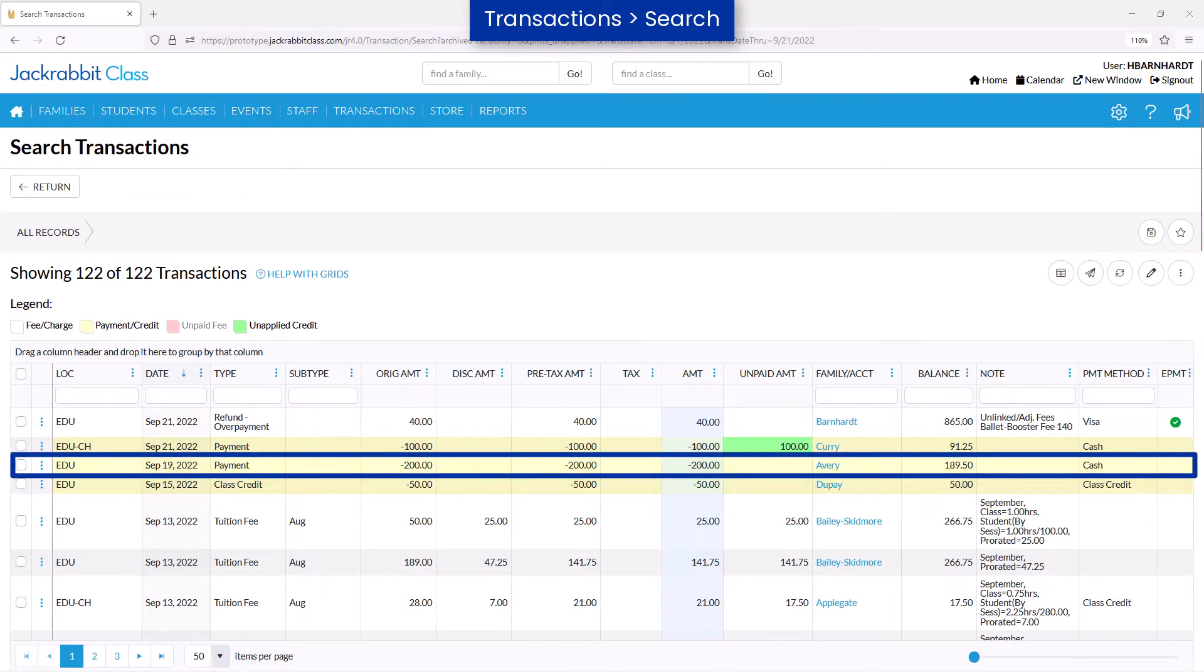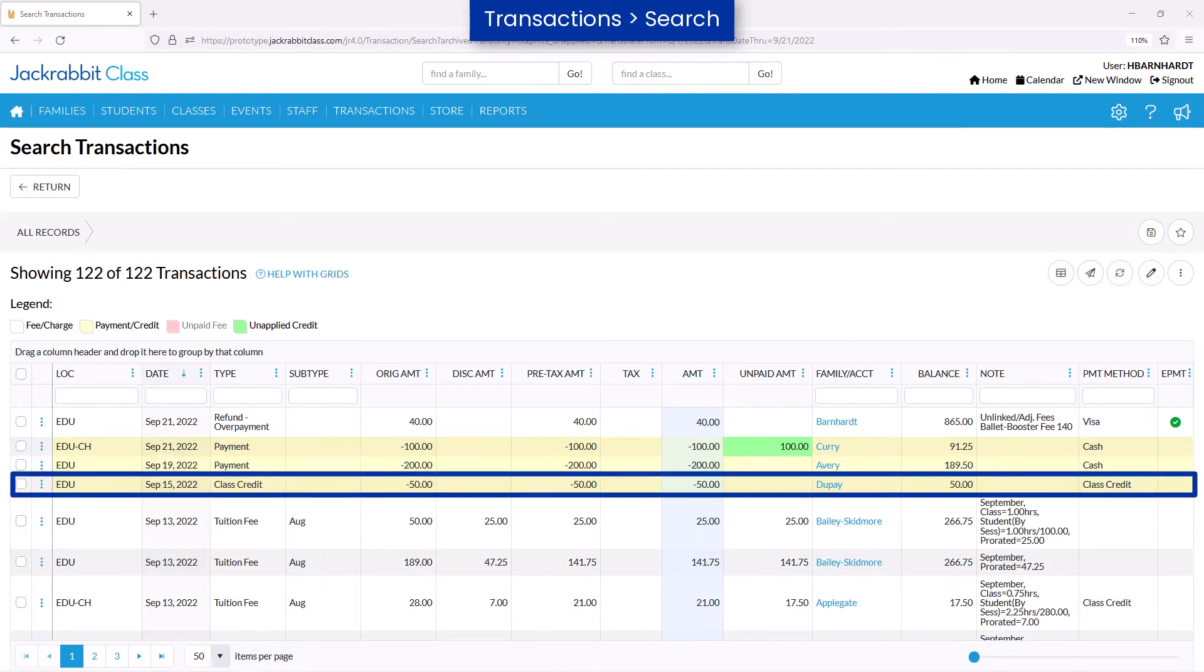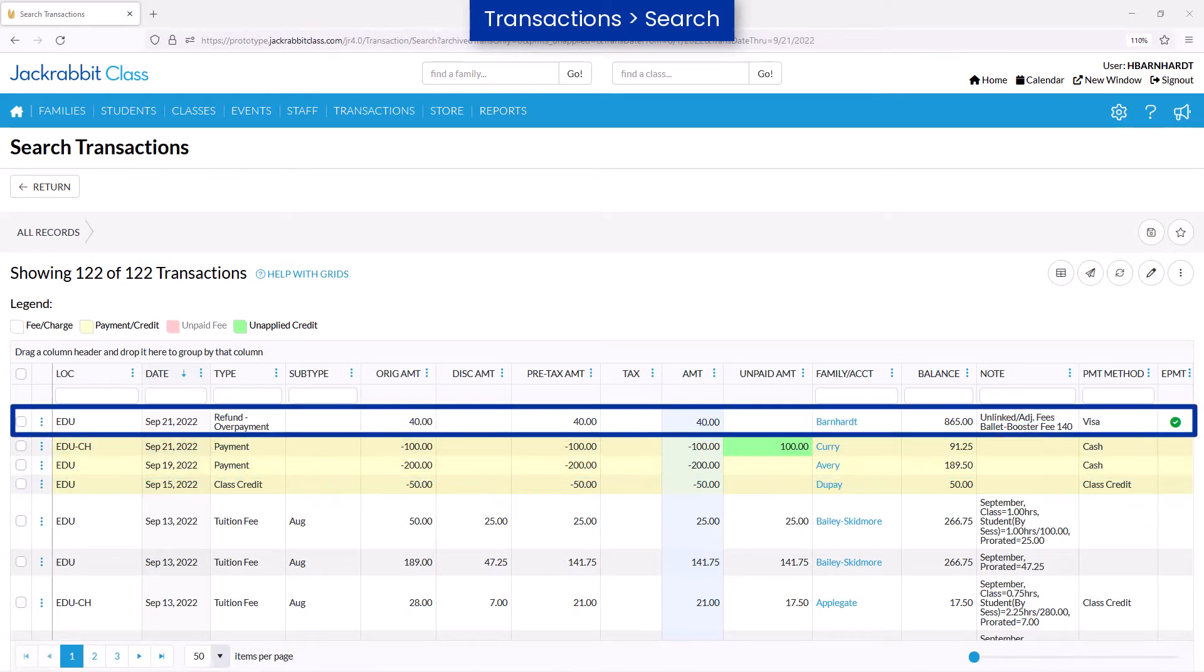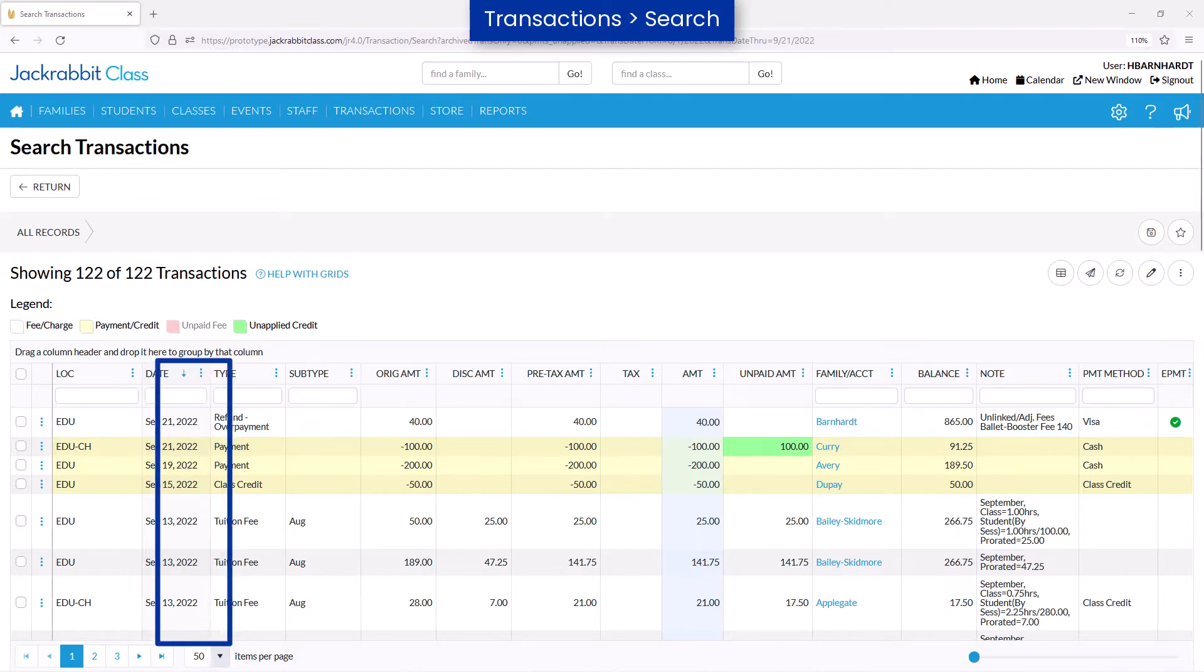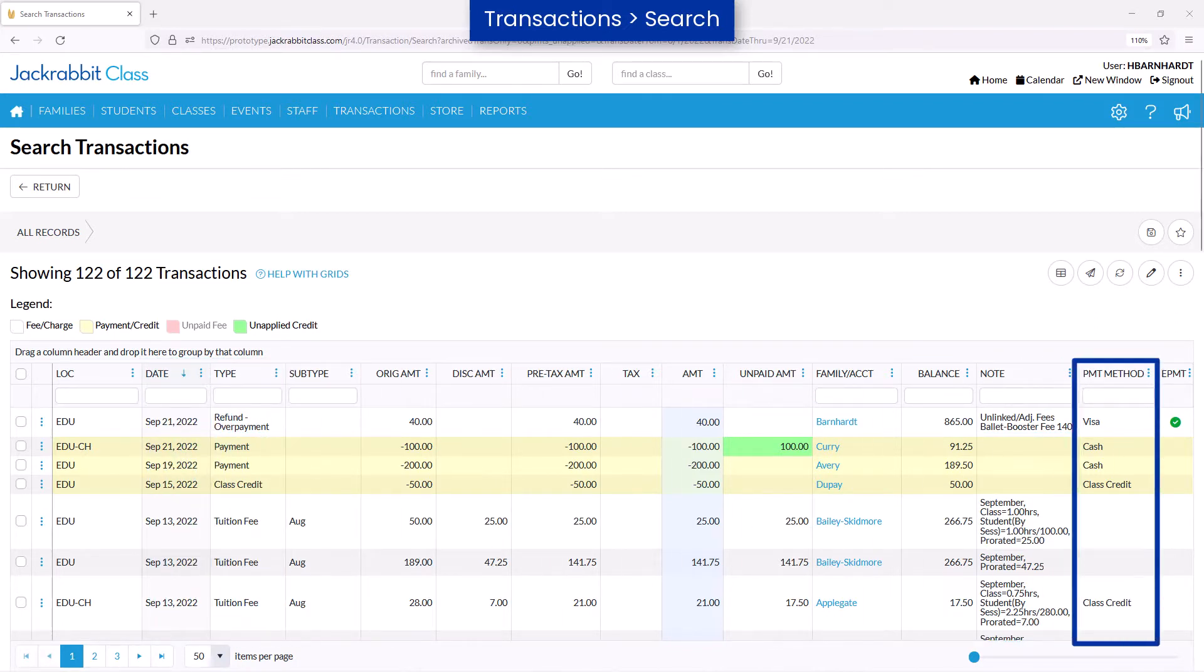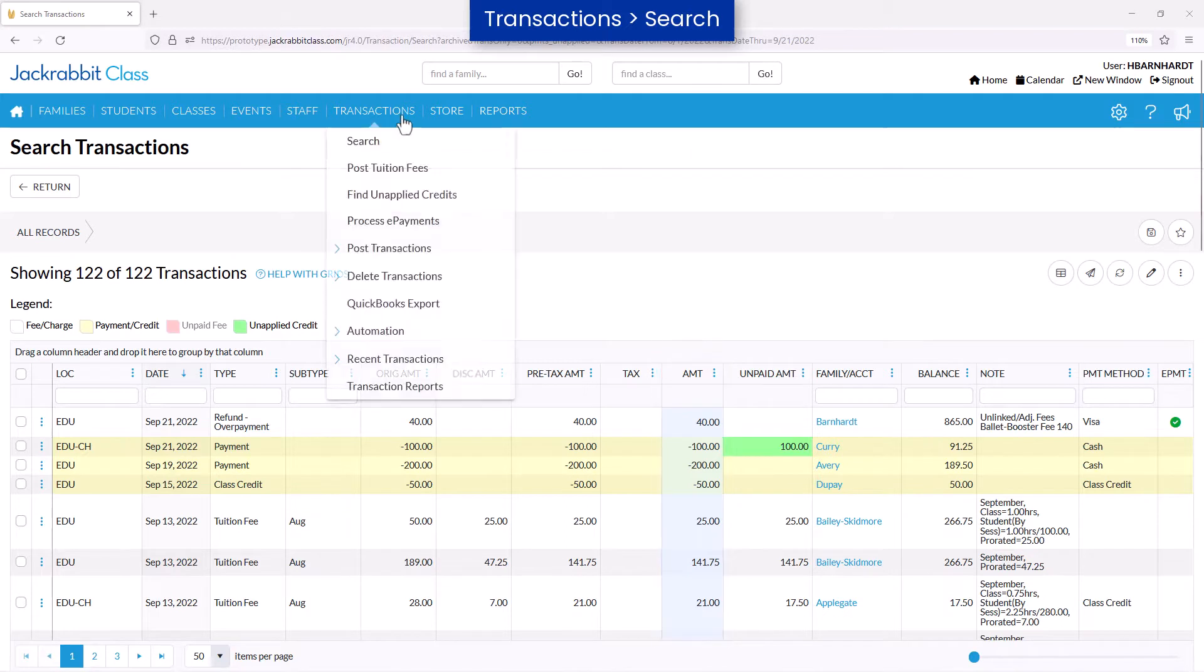Fees, payments, credits, and refunds can be quickly searched in JackRabbit for a specific date range, type, payment method, amount, and more by using search on the transactions menu.